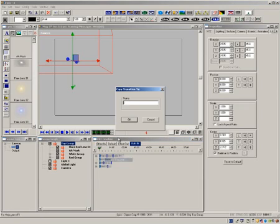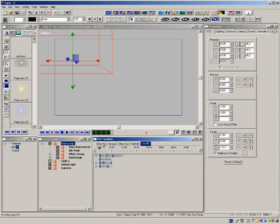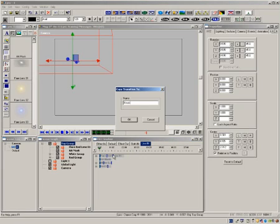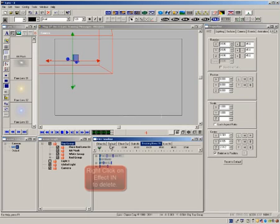Right click again, select copy transition and let's name this one live in. Do it a third time and name it breaking news in. Now, let's go back and delete the effect in as we do not need it anymore.